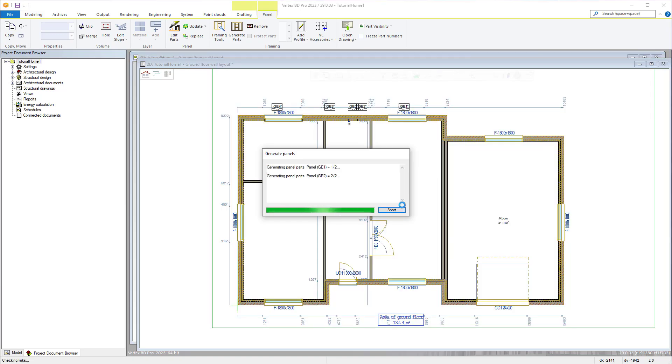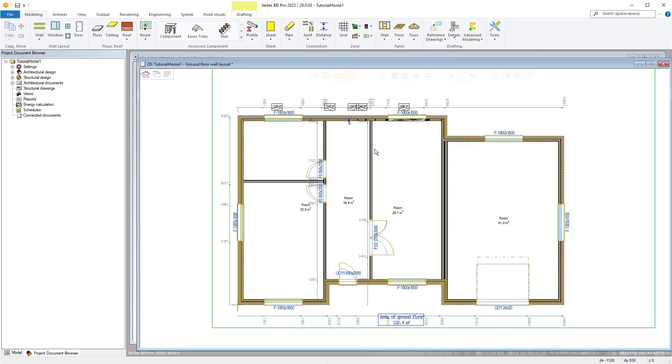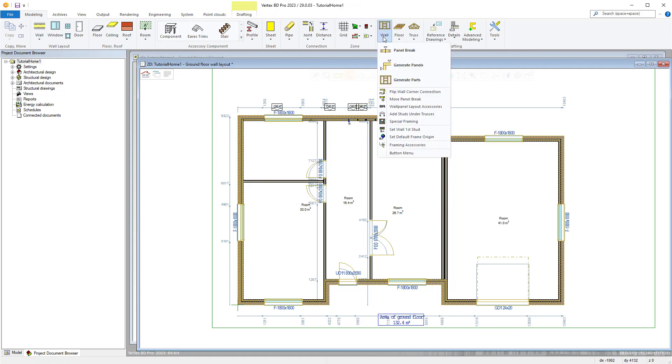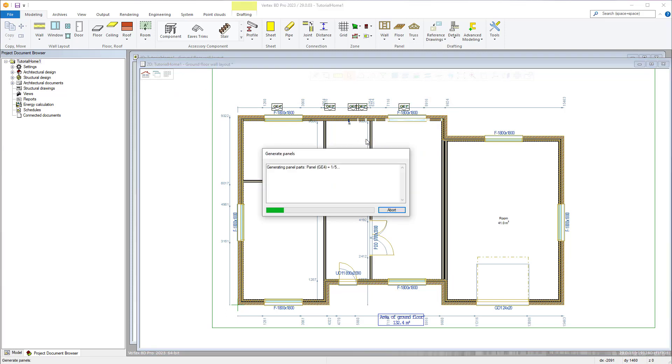The quickest method when generating all the panels is to use the generate parts command from the wall paneling menu in the modeling tab and then simply draw a box around all the walls and confirm.